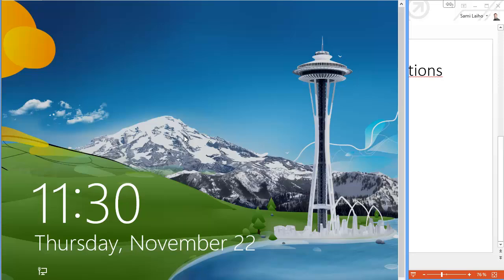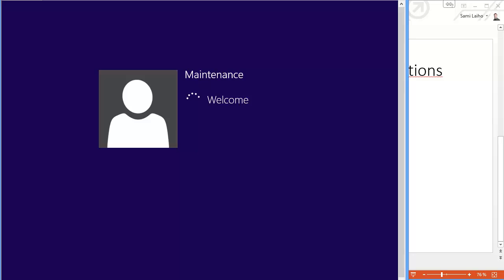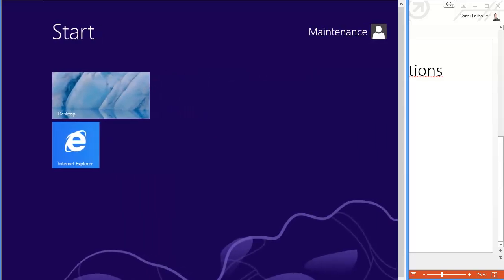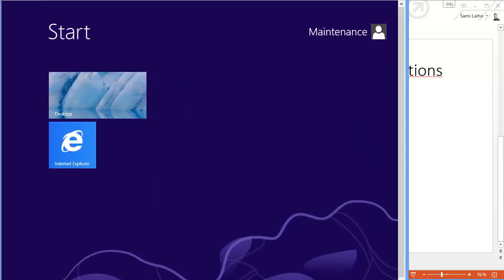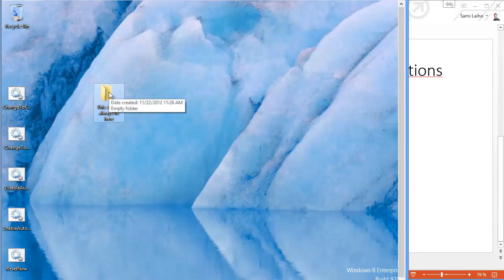So here we go. Let's try to log on again. So here we are. Everything is back to the way we set it up. Let's just go to the desktop to see it. Folder is back and all the icons are back.